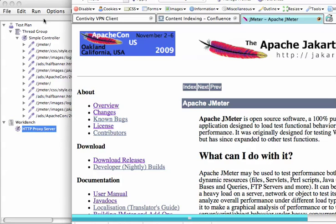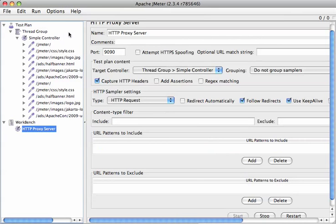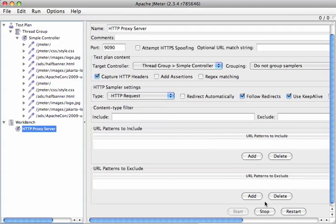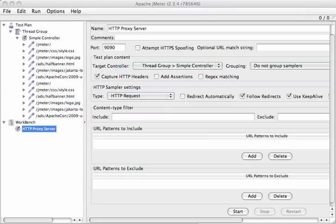There we are. So, let's switch back here. We're going to stop our proxy. Now the next thing we're going to do is replay this and measure it.